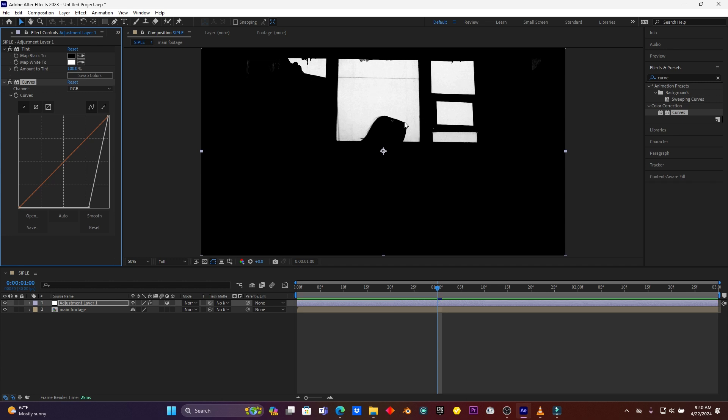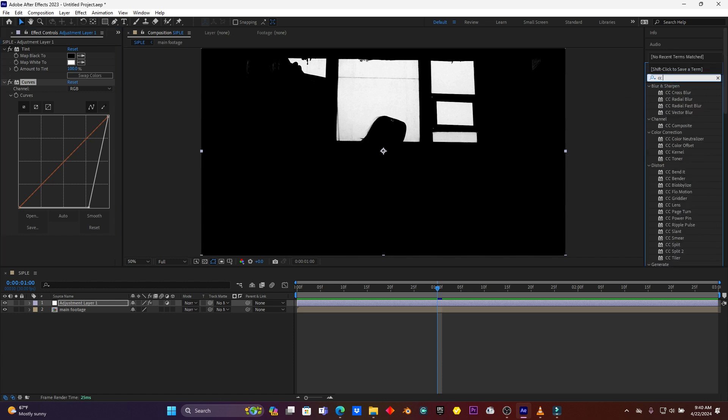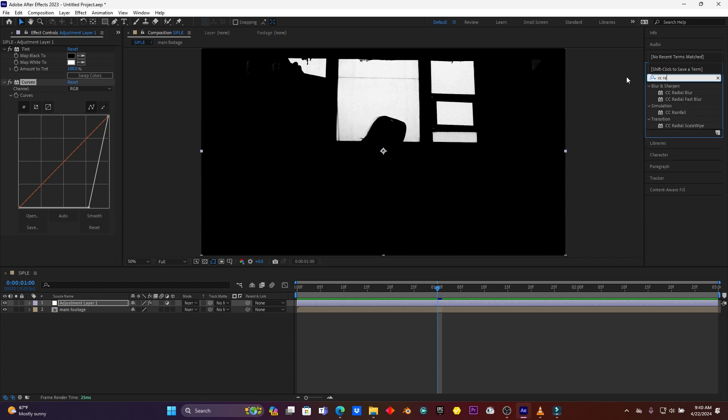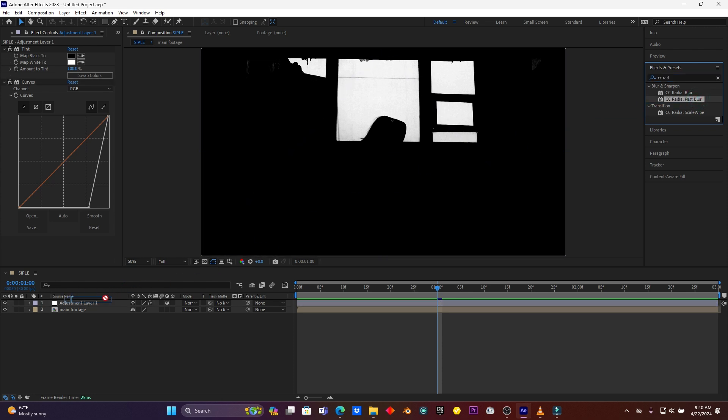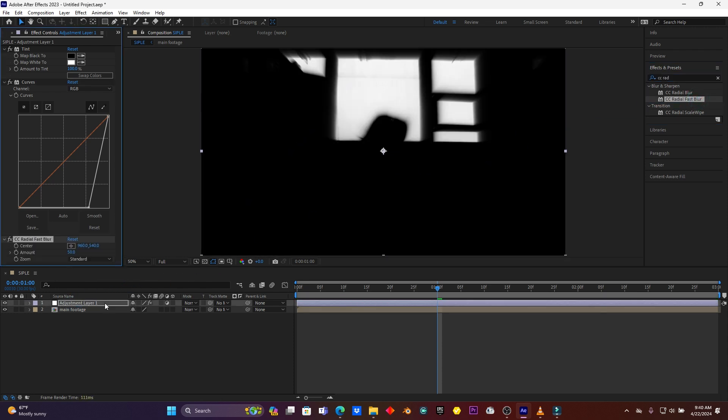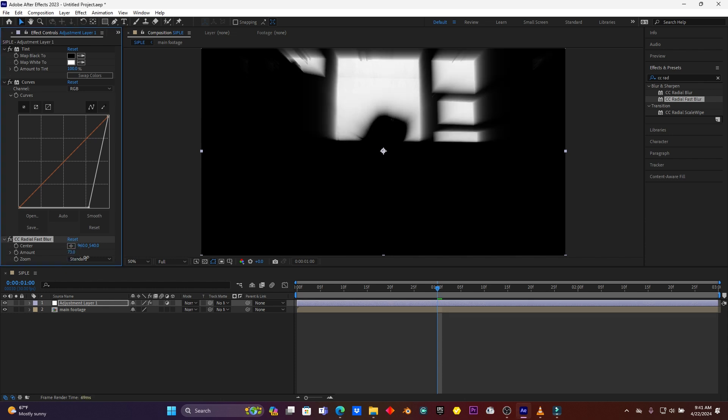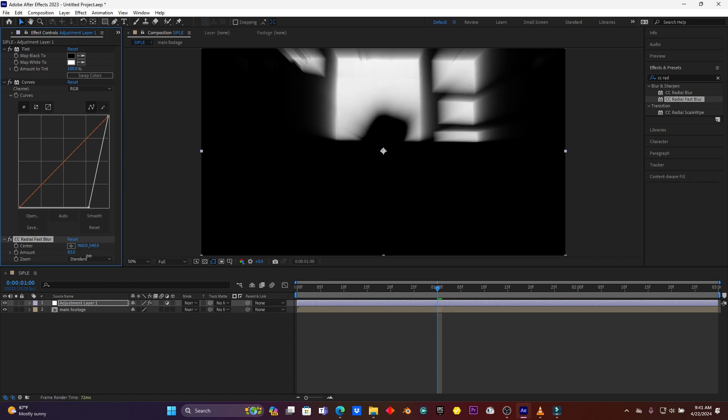After this, search the effect called CC Radial Fast Blur and then drag this effect on this adjustment layer. You see how my rays are coming from this window. So here I can increase the amount of this Radial Fast Blur.